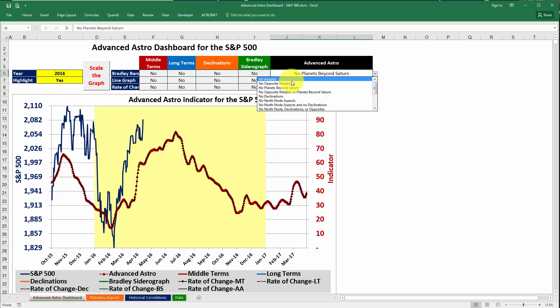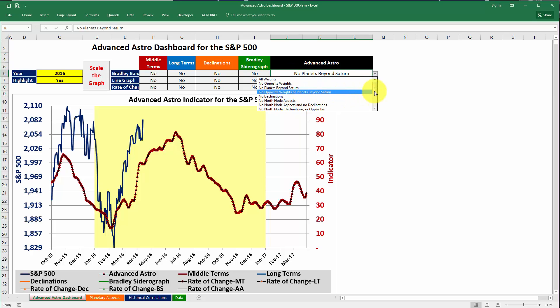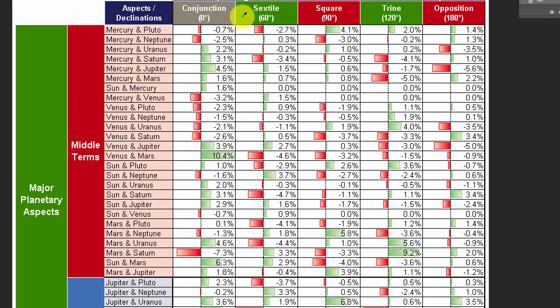The next option is to include no opposite weights. The next one is no planets beyond Saturn. Let's talk about what these mean — what are these various cuts of the weights? First, let's talk about what the different items are that we use to come up with the Advanced Astro Indicator.